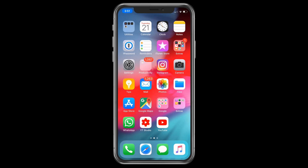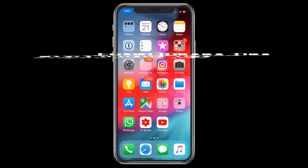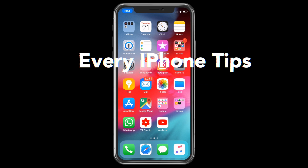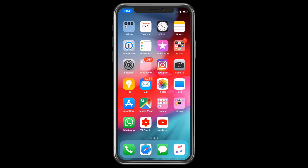Hey guys, welcome to my new video. This is my new video in the series of every iPhone tips. There will be a lot more tips in this series, so stay tuned by subscribing to my channel.